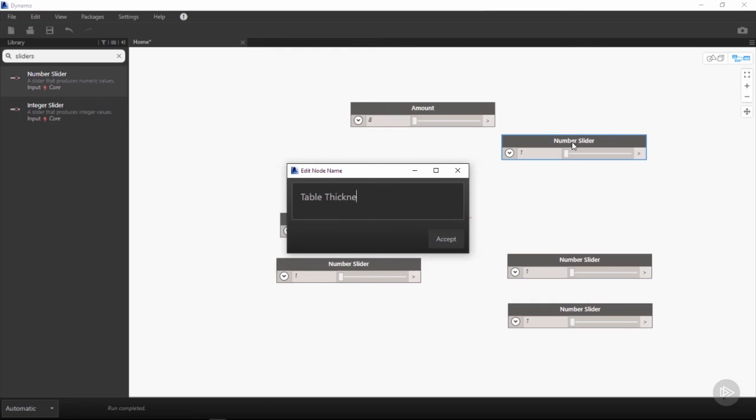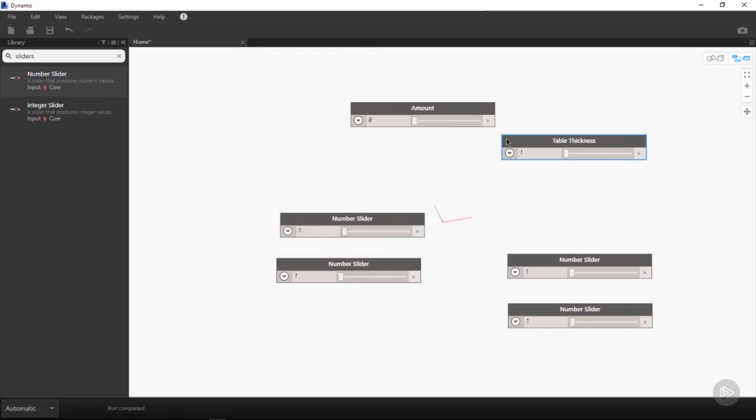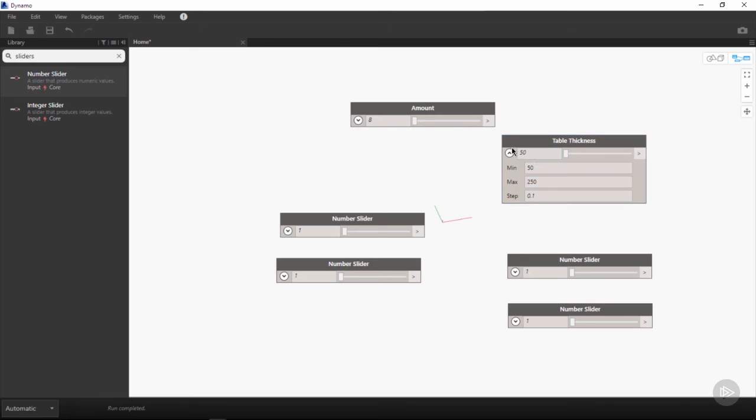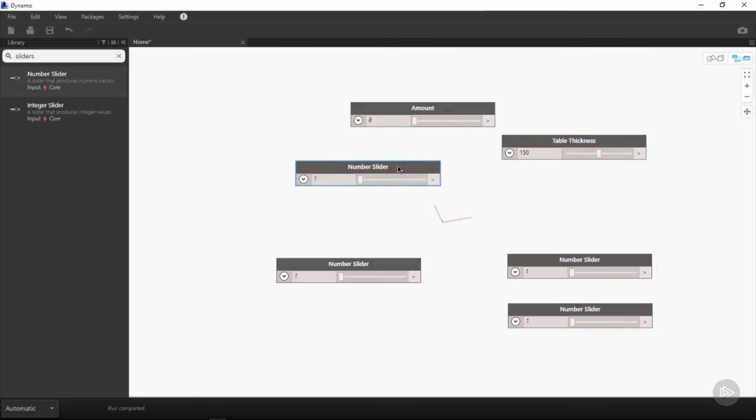For the next number slider, we want to double-click to rename again and call this table thickness. We're going to use the drop-down box to change the minimum value of table thickness to 50 and the maximum value to 250. We want to have it sit somewhere in between, and I'm going to run with 150.